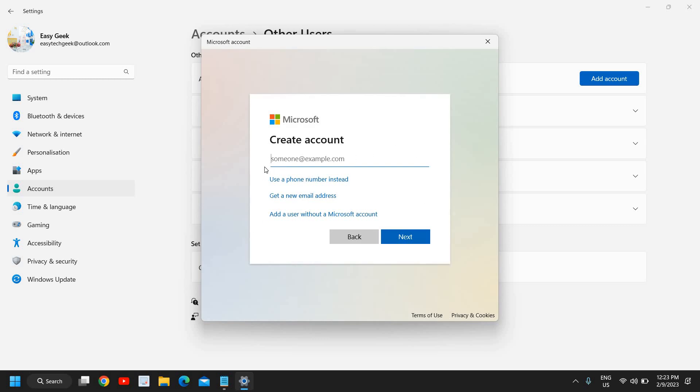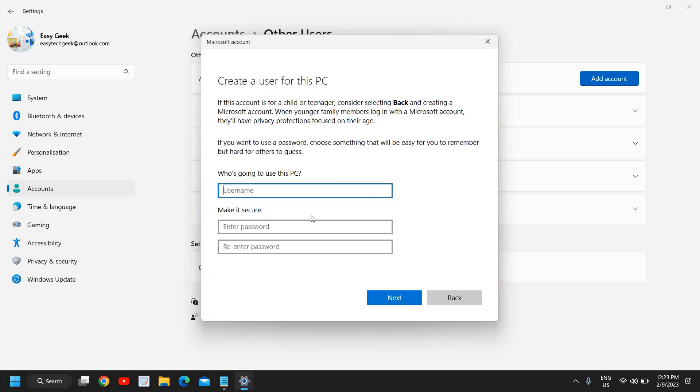Here it says create an account, use a phone number, get an email address, and add a user without Microsoft account. I'll click on 'Add a user without Microsoft account'. Here I'll mention Steve and I'll enter the password.